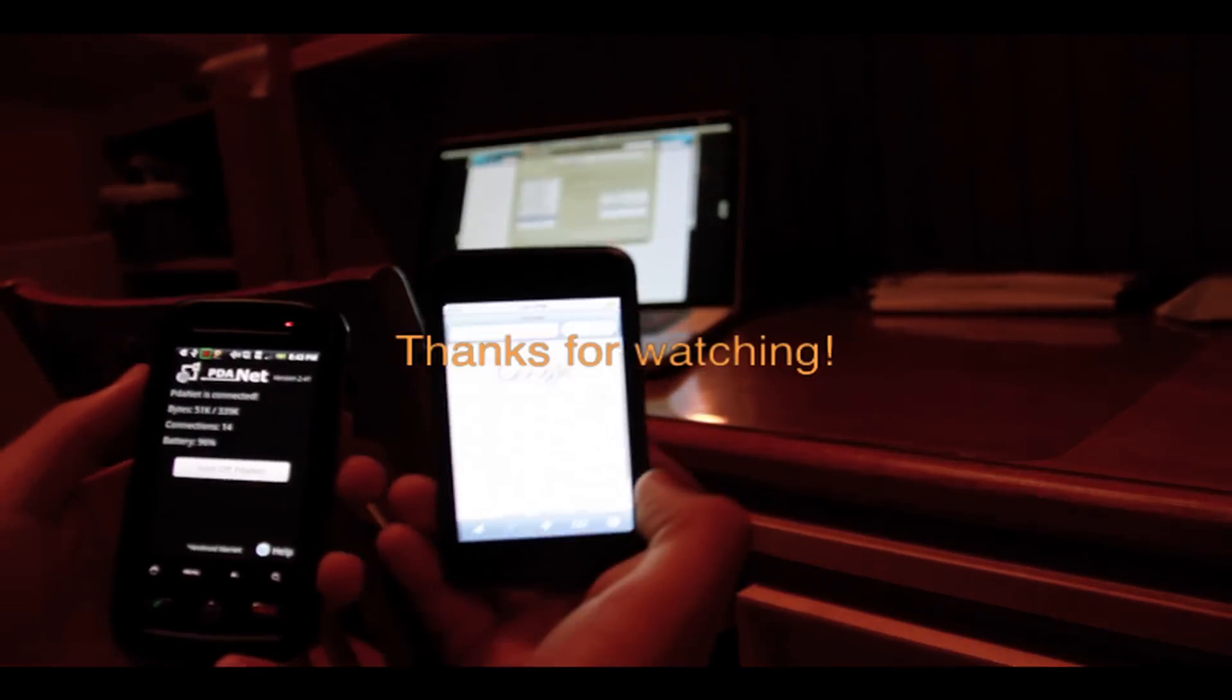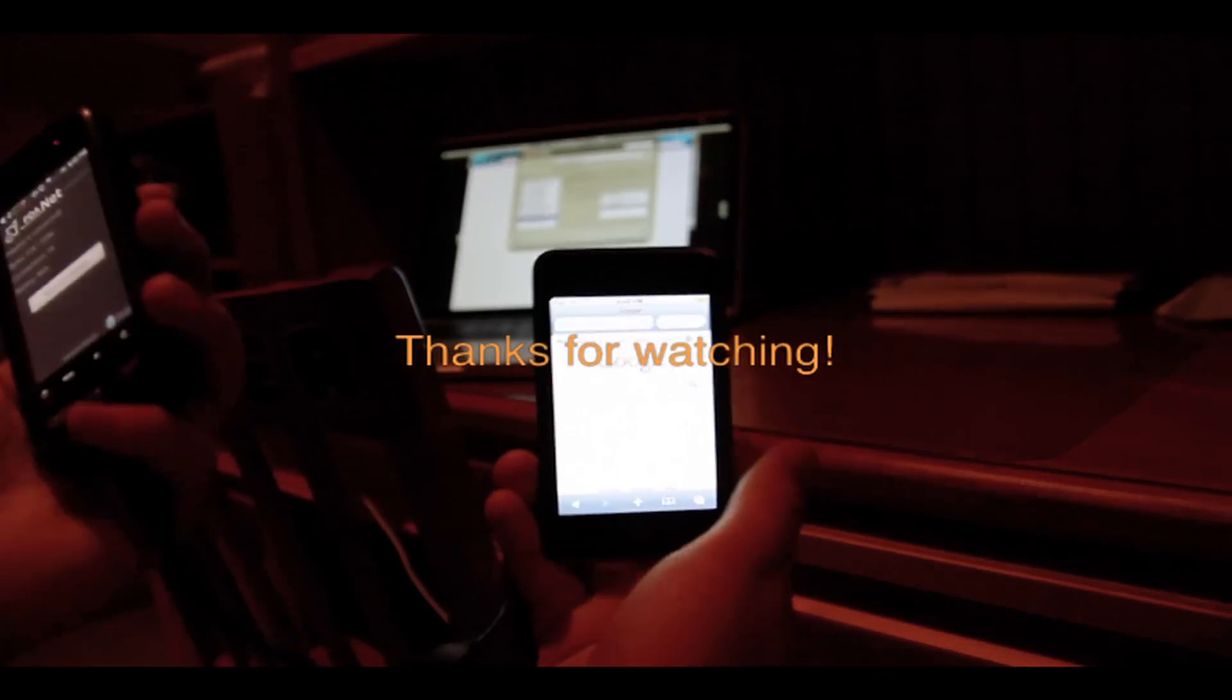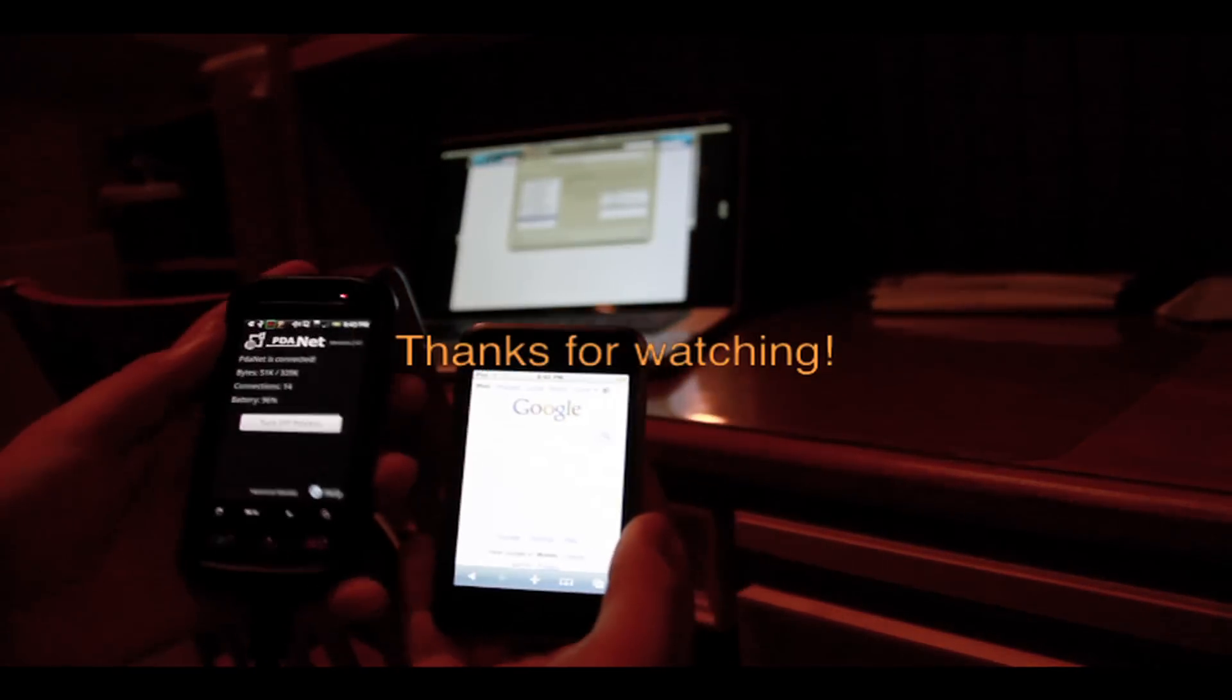As you see, it works fine. It works not the fastest, but it works. So I hope you guys like this video. Bye.